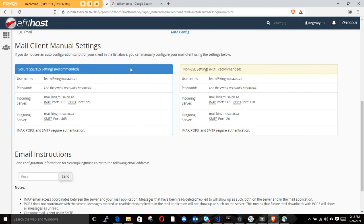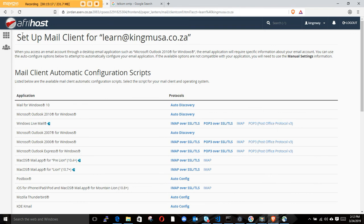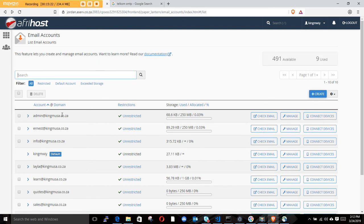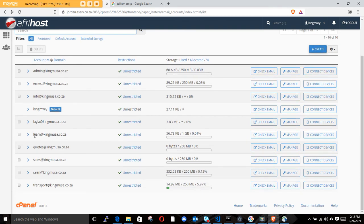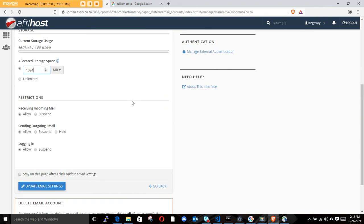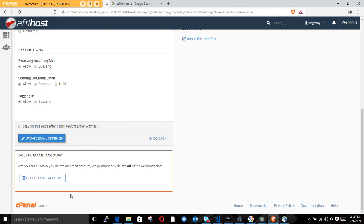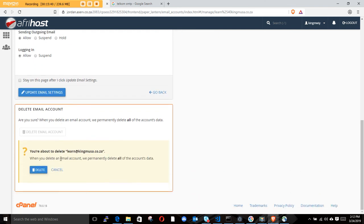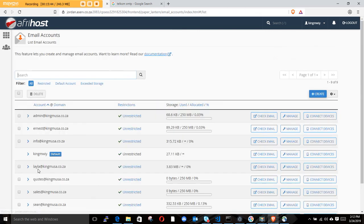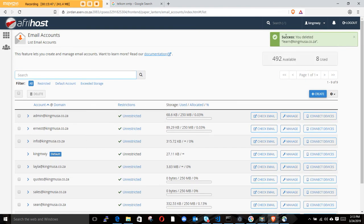That was the tutorial on how to set up your emails in Afrihost. Please subscribe and ask questions about creating emails or anything Afrihost-related. To delete a test account, click Delete - it says 'Success, you deleted len.' Thanks for watching, see you in the next video. Please don't forget to subscribe.